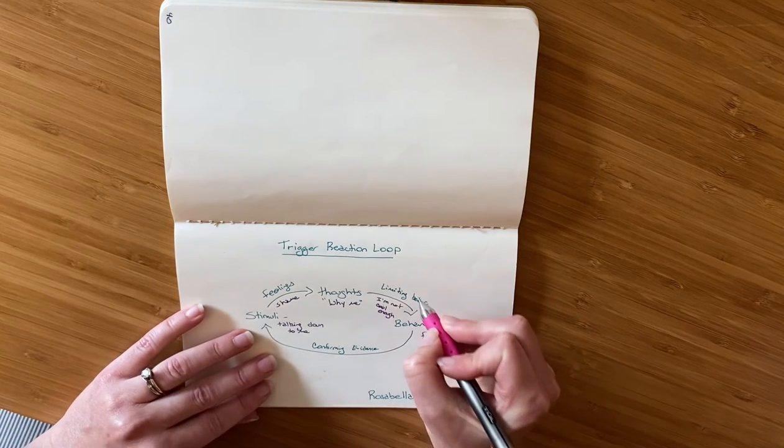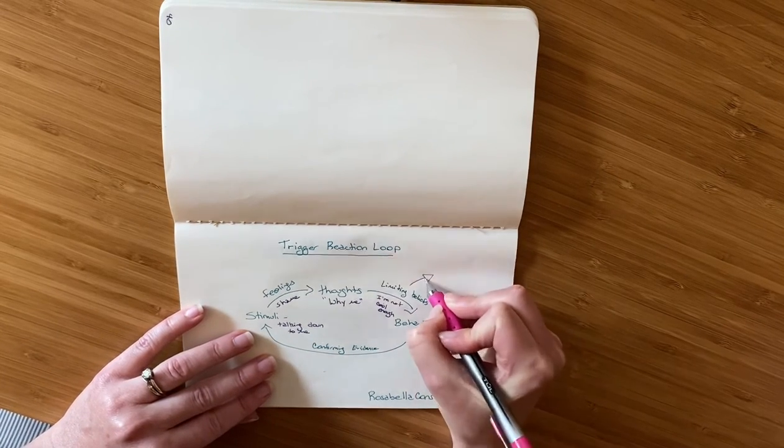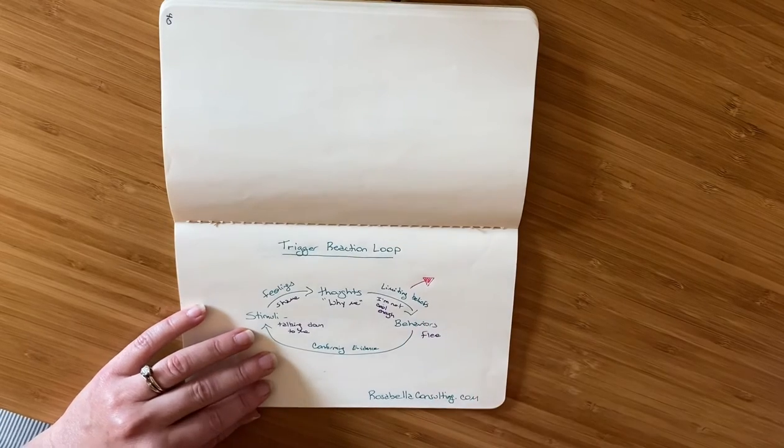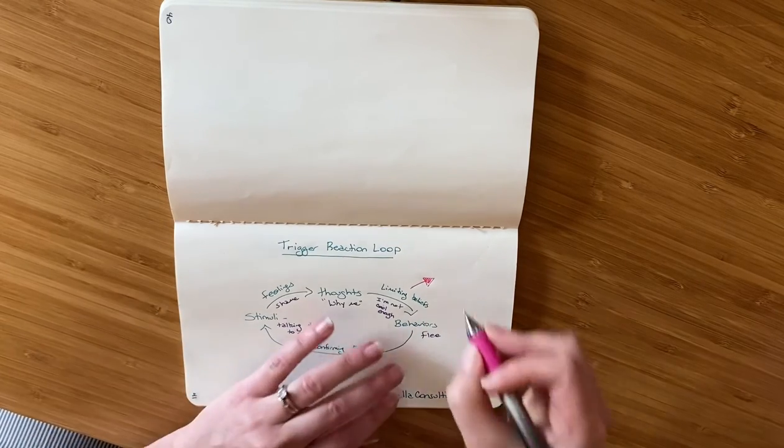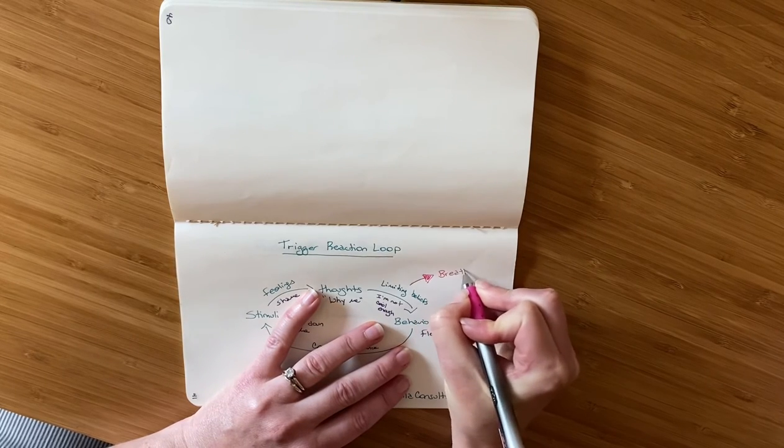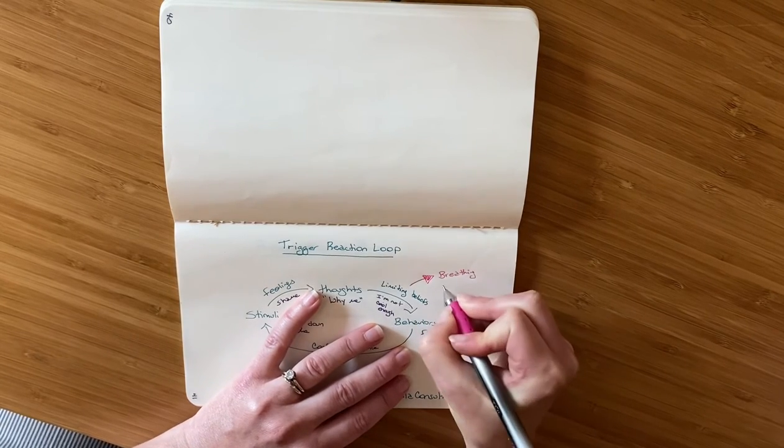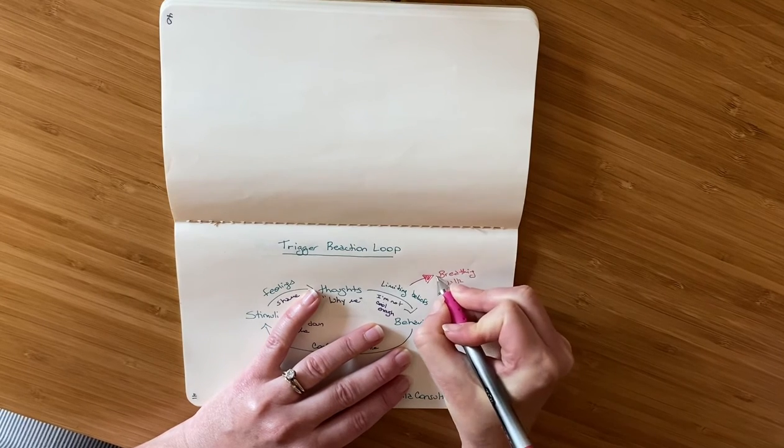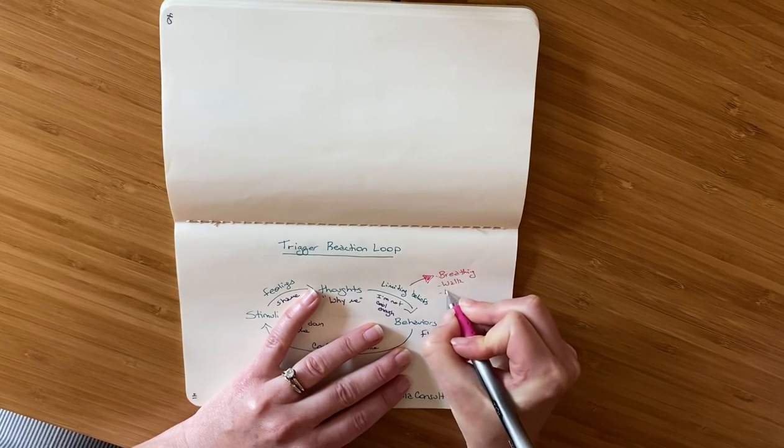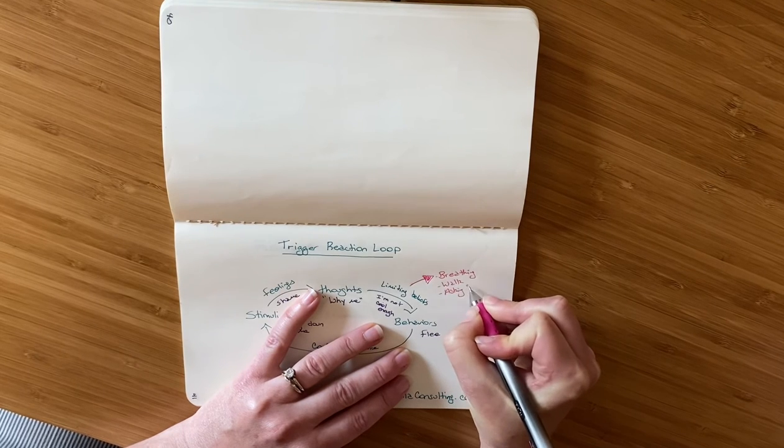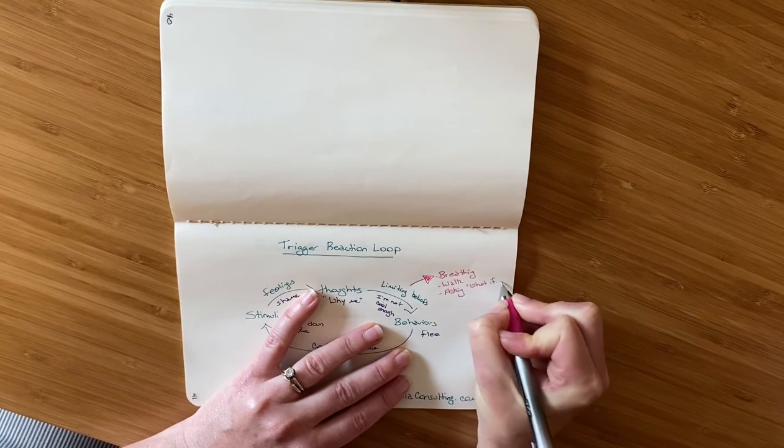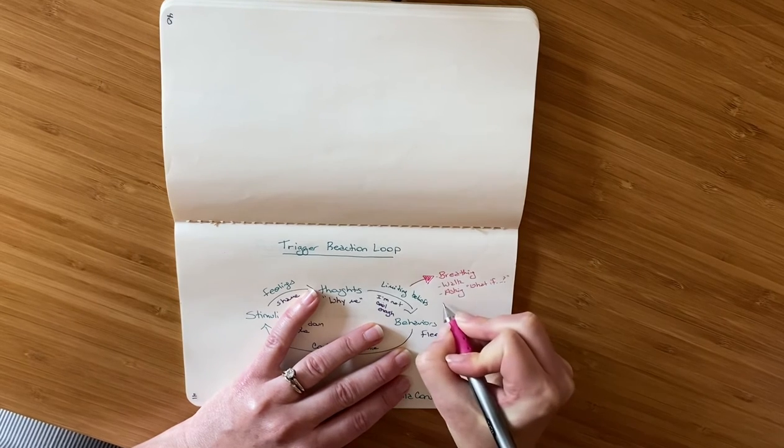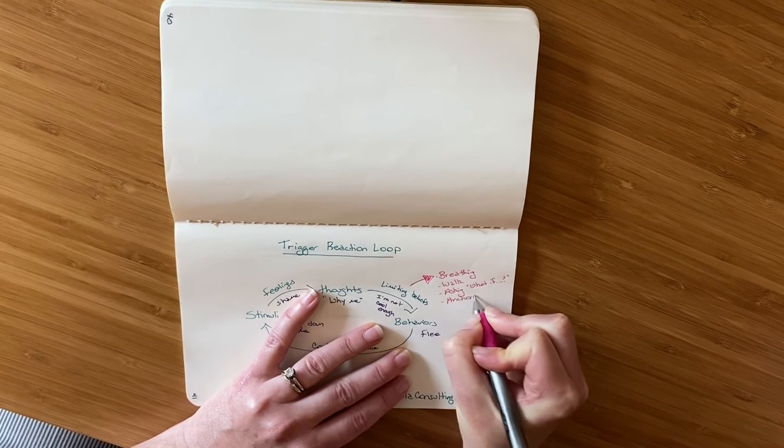I like to draw kind of a little arrow here to identify my experiments. Some of the experiments I have done in the past include breathing, just taking deep breaths, going for a walk, asking myself what if questions, and then anchoring with an empowering belief.